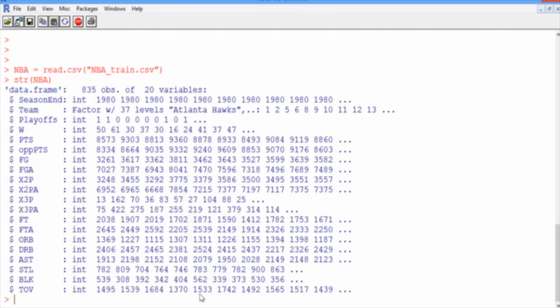And then we've got quite a few variables that have the variable name and then the same variable with an A afterwards. So we've got FG and FGA, X2P, X2PA, X3P, X3PA, FT, and FTA.